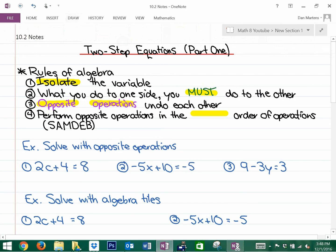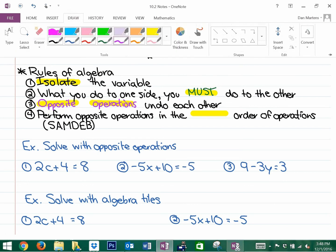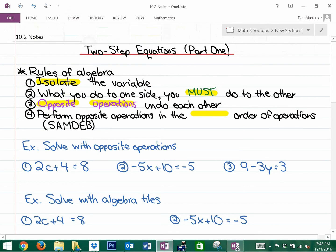Fourthly, when we get into multiple opposite operations, the order is important. What we do is perform opposite operations in the reverse order of operations — so it's reverse BEDMAS. We're going to do the opposite of the adding and subtracting first, and then the multiplying and dividing.